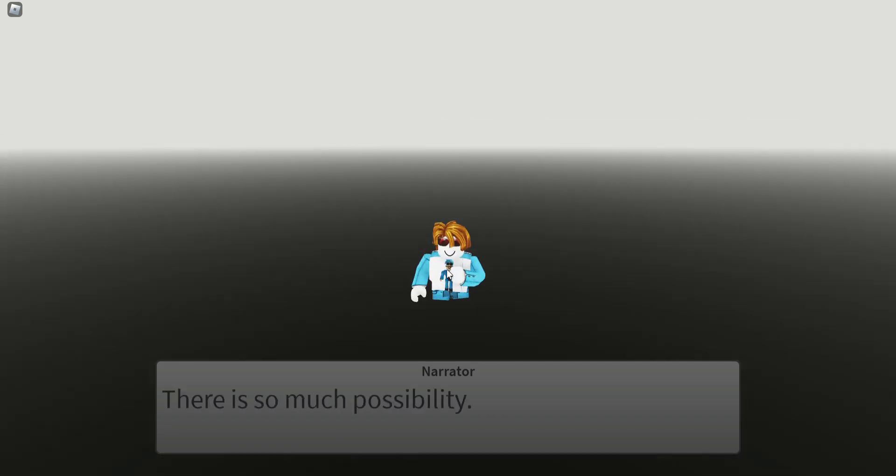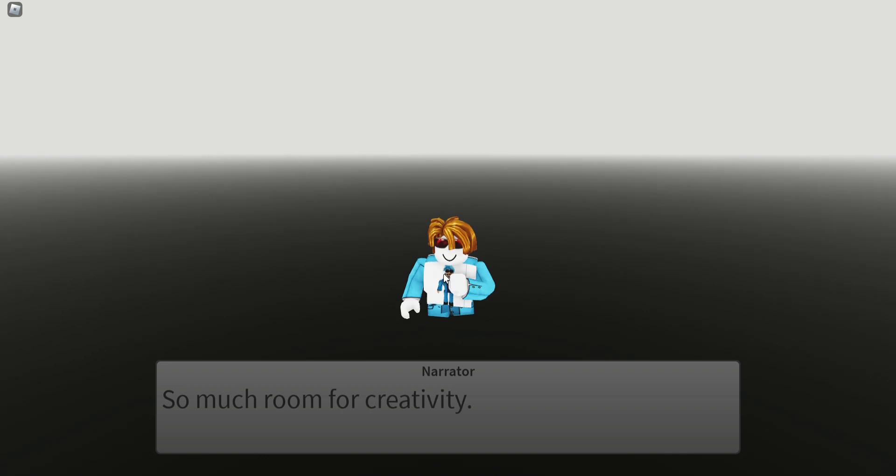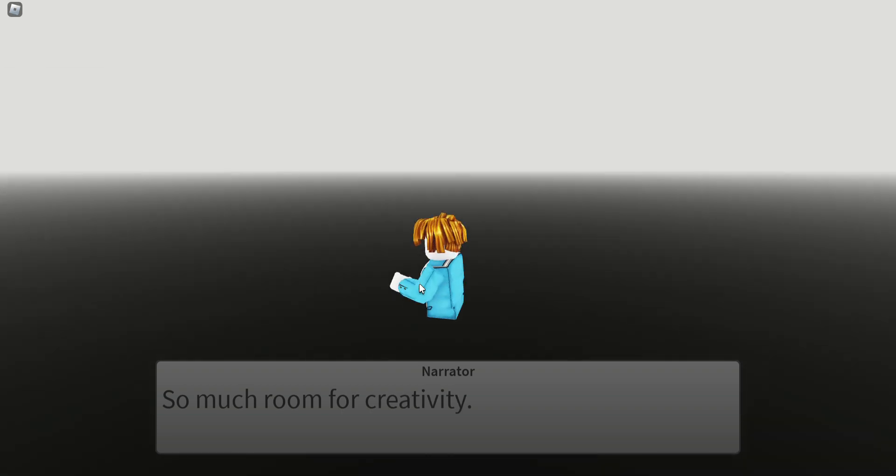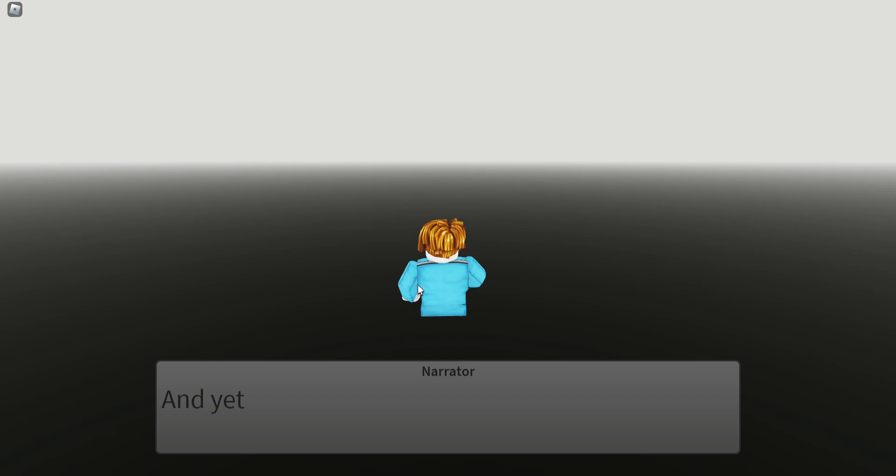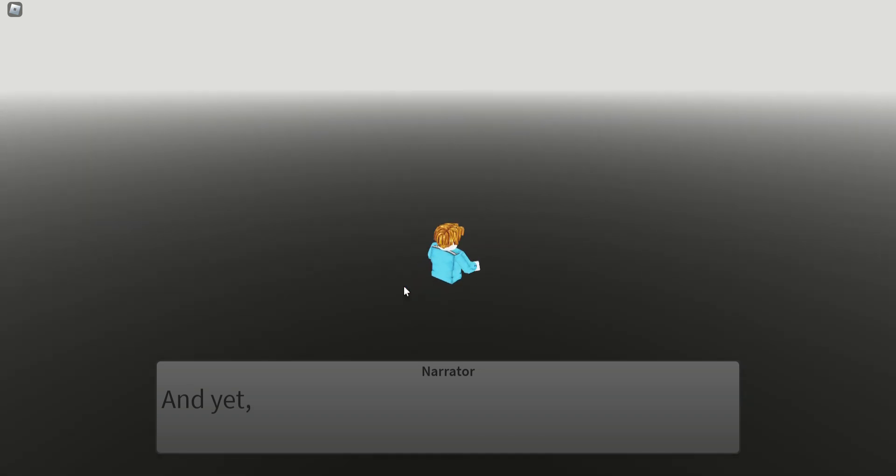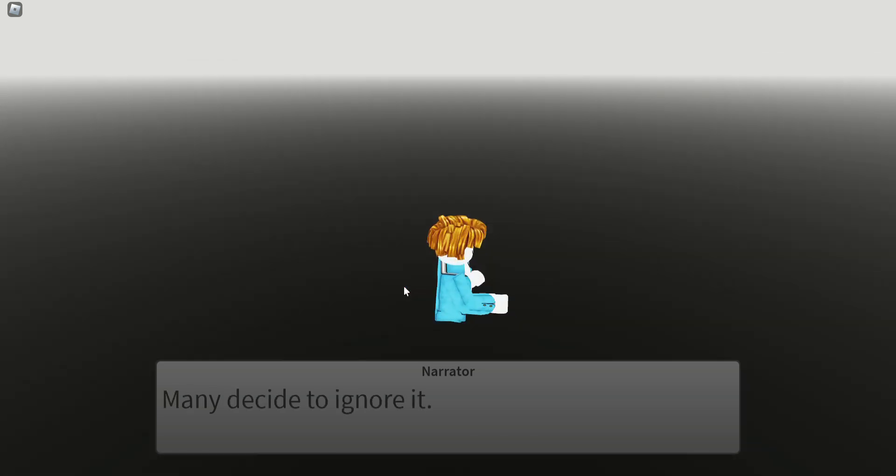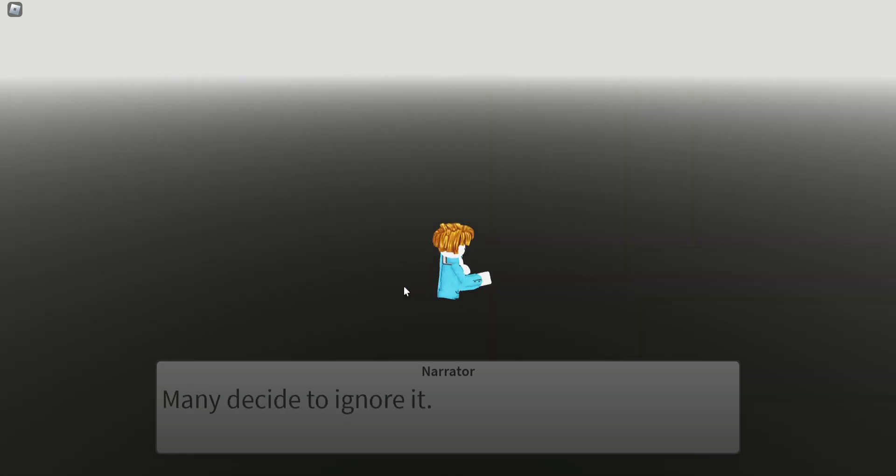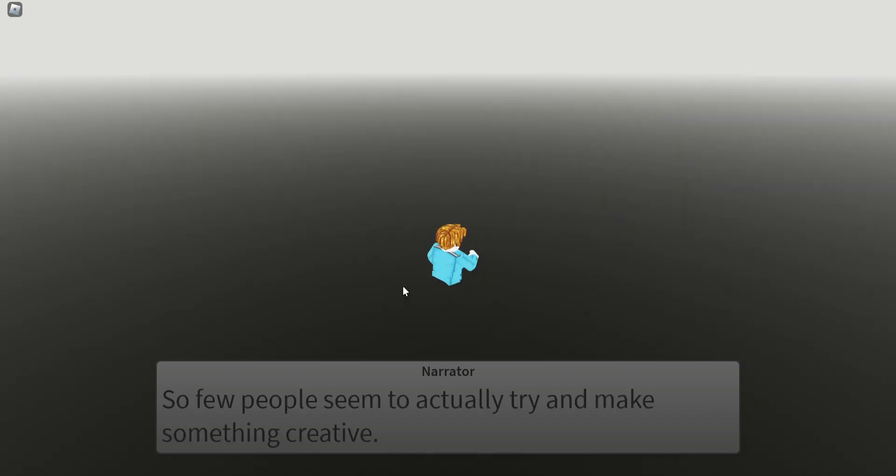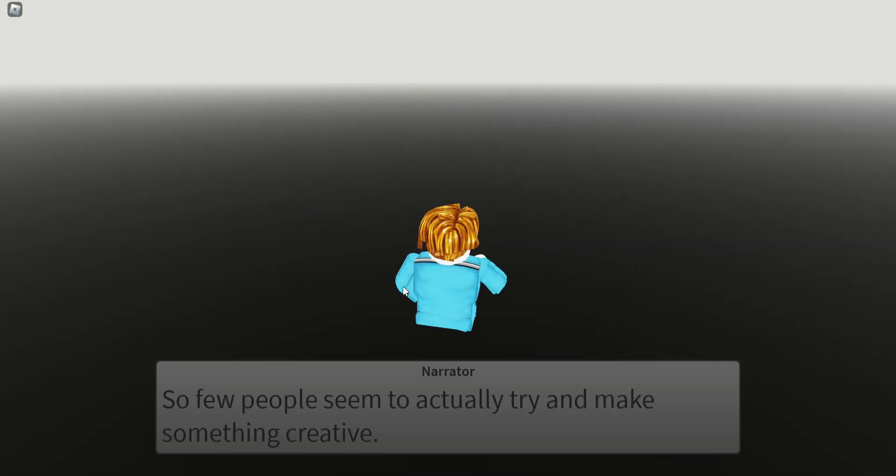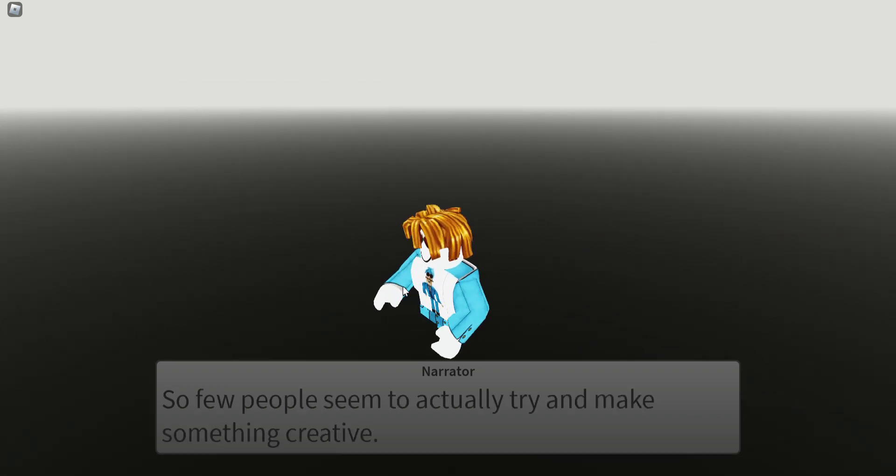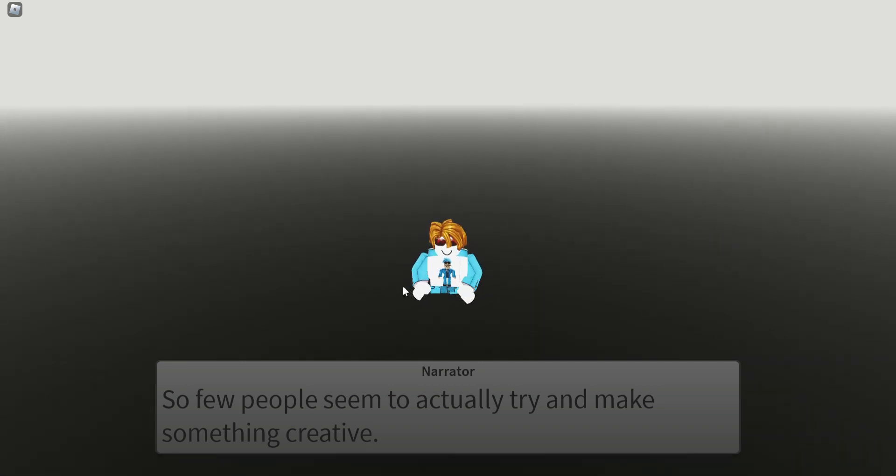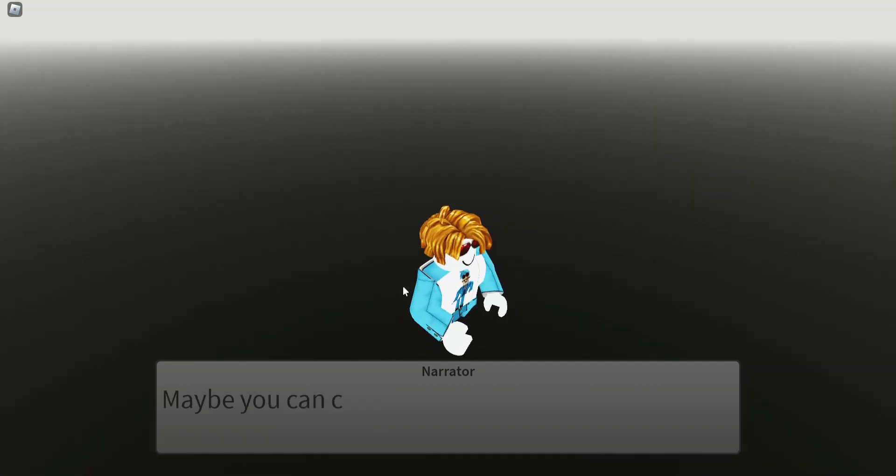But where's my legs? So much room for creativity. Many decide to ignore it. Where am I moving to if I don't have legs? So few people seem to actually try and make something creative. What am I doing because I have no legs here?